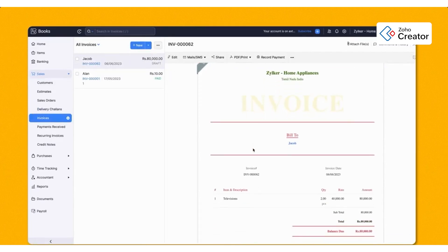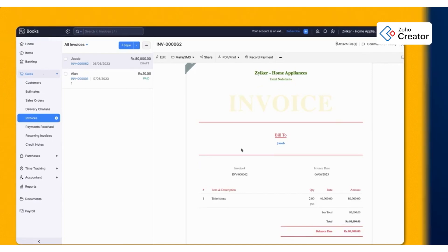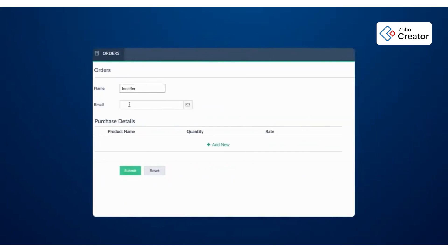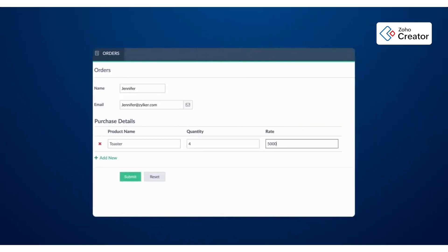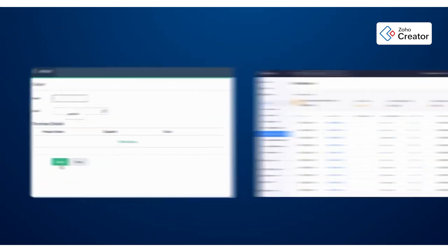You'll notice the invoice was generated, emailed, and synced all in one go. This can be repeated across hundreds of records with no manual overhead.